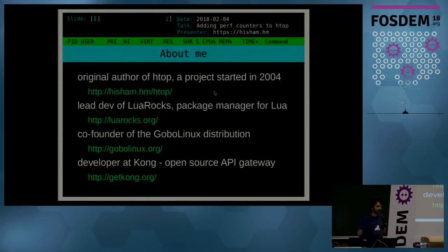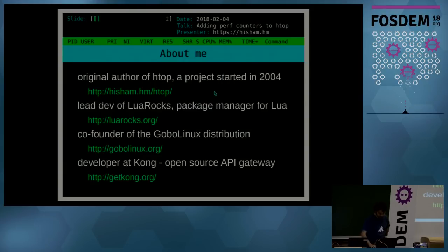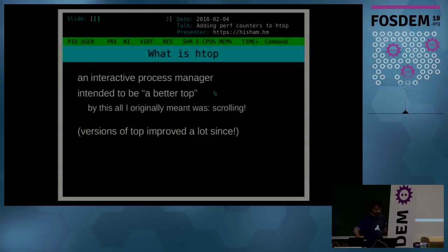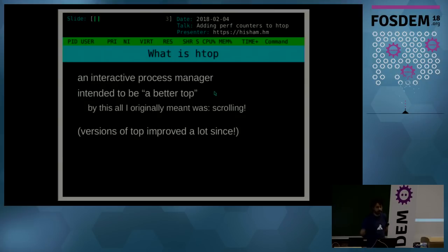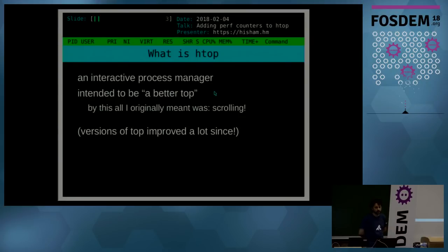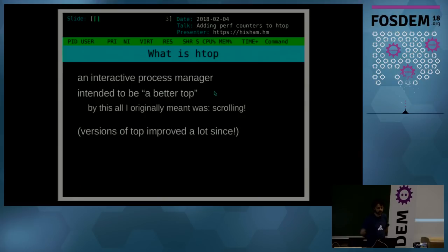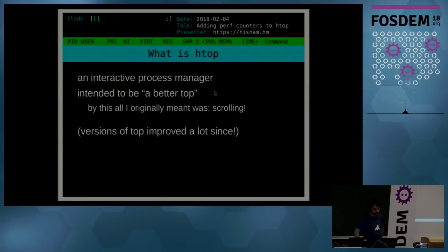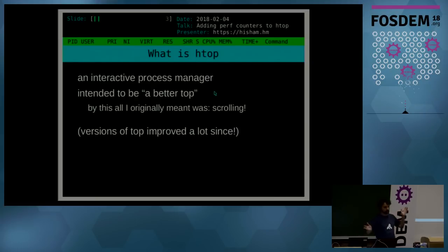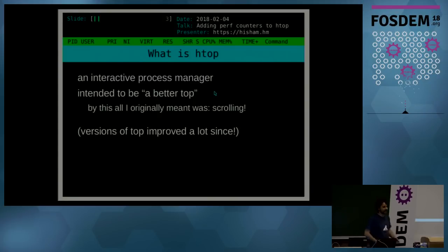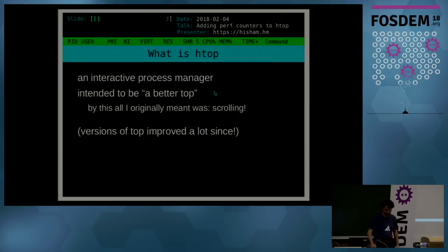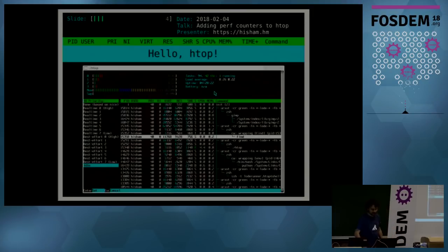Short introduction to htop. It's an interactive process manager. The original goal when I started out writing it was just like the original top back in the day in the early 2000s. It annoyed me. I wanted to try to make a better top, quote unquote, and by this all I originally meant was to be able to scroll. Well nowadays the versions of top have improved a lot since—they all scroll now—but back then it was a novel thing, believe me.